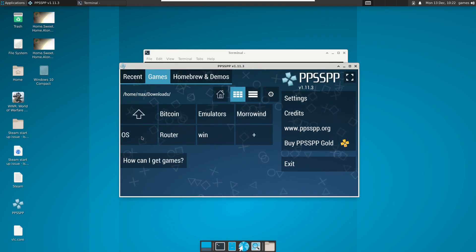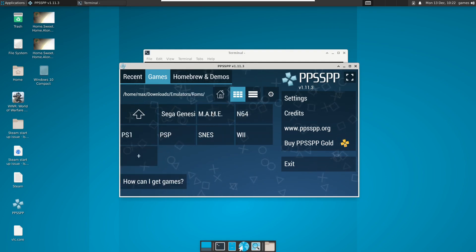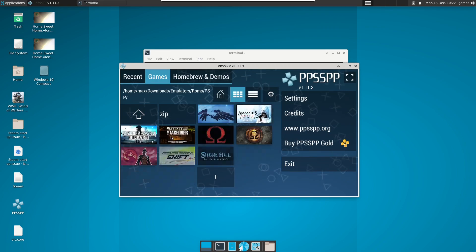Configuration information is available on the link in the description. Please subscribe to this channel and help popularize FreeBSD.